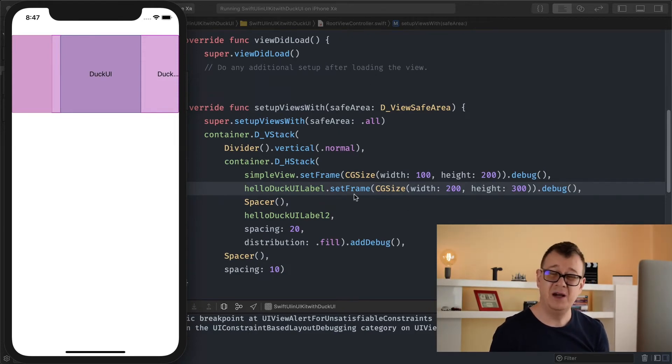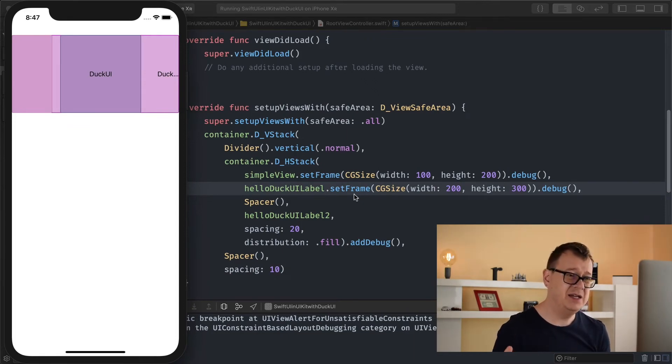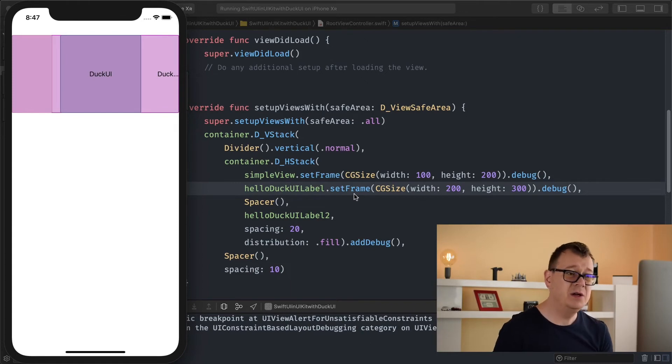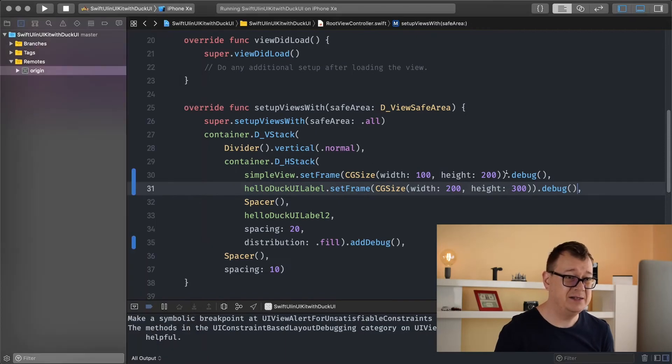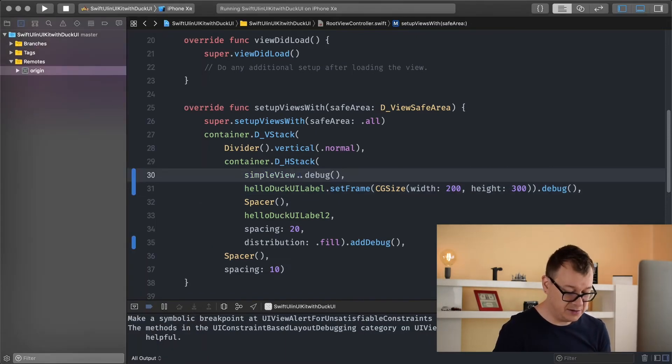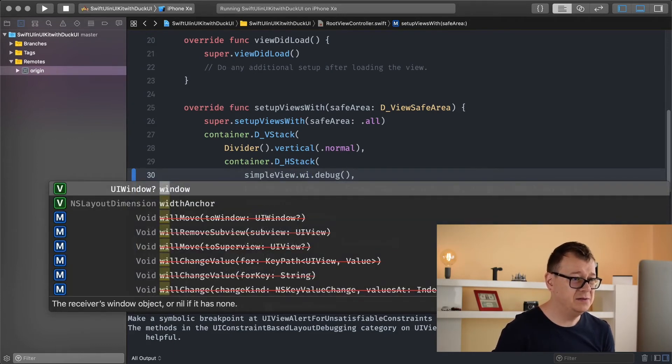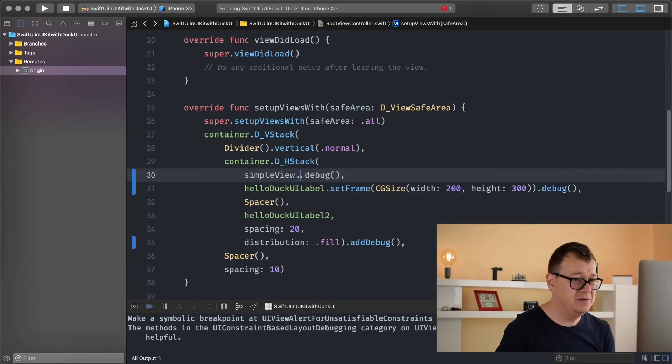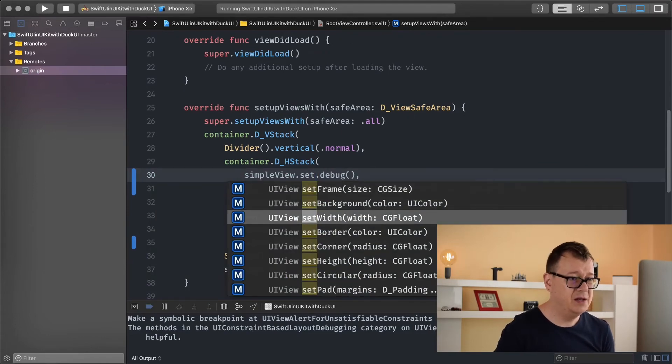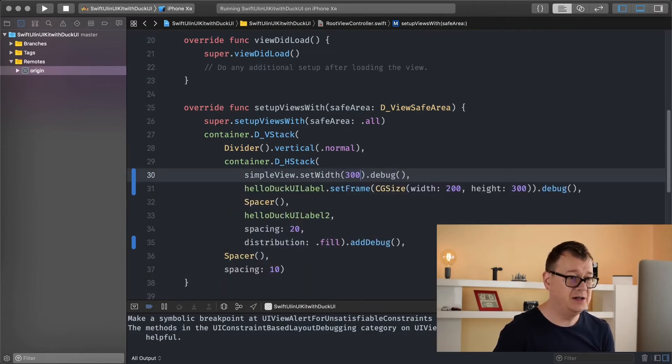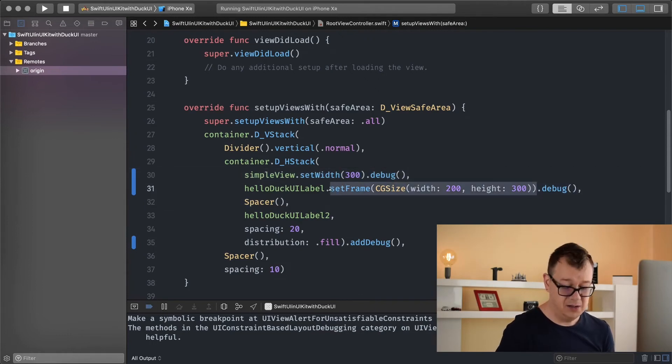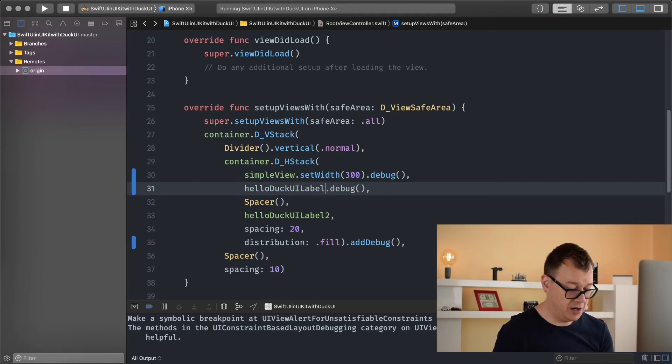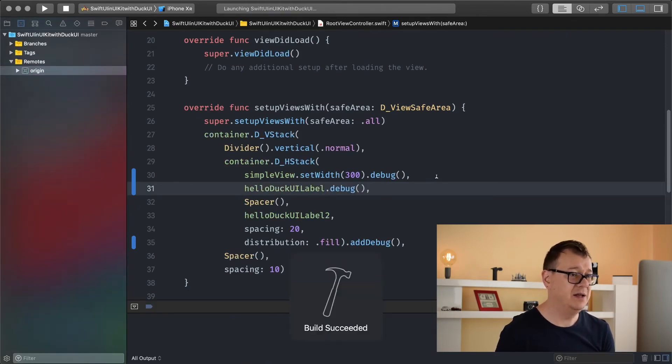You can set the frame but most probably you don't want to set the frame. Those are really edgy cases. Rather you want to set the width or the height of your element and that is pretty simple too. So let's delete this set frame and start typing width. Simple view set width 300. Let's delete the frame for our UI label. Hit command R to build and run again.